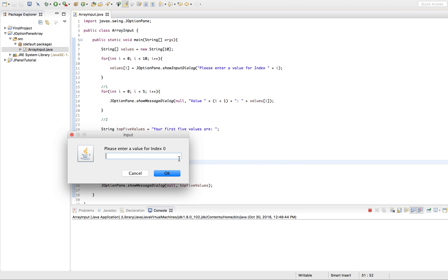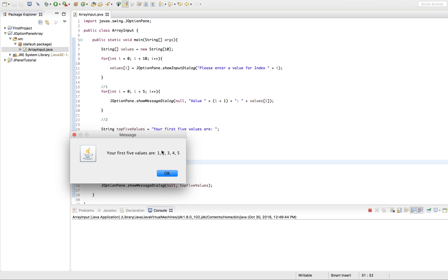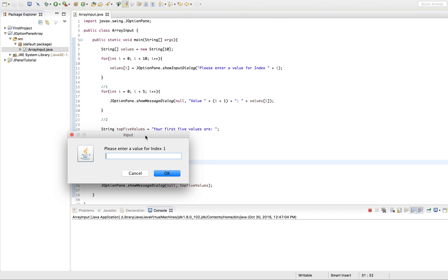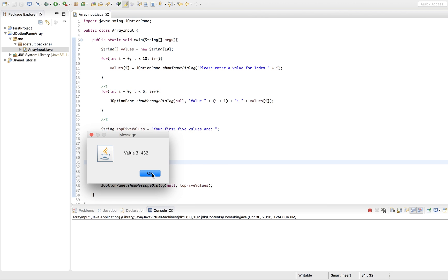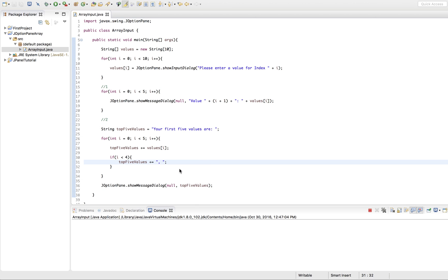Here we go. We'll enter 1, 2, 3, 4, 5, 6, 7, 8, 9, and 10 — so 10 values. Value 1, 2, 3, 4, 5 — you saw how it was printing separately. And now here are our 5 values all together. Let me enter different values to make it interesting: 12, 33, 4, 32, 87, and a few more. It's printing all the different values separately and then all of them together. So those are 2 different ways to print them.